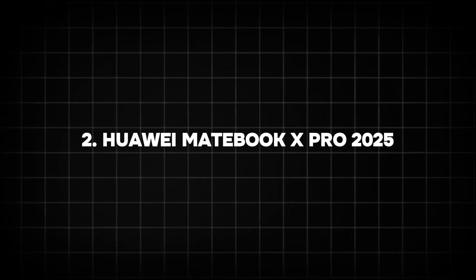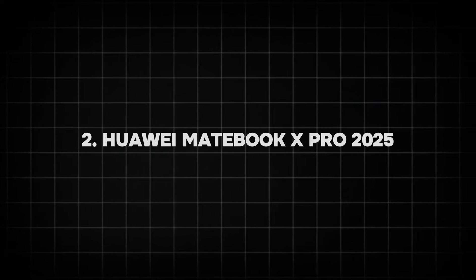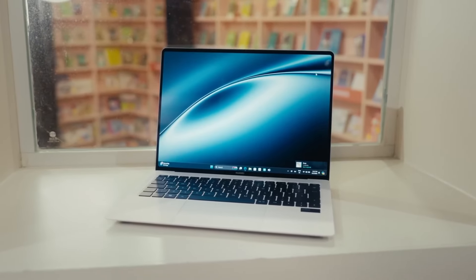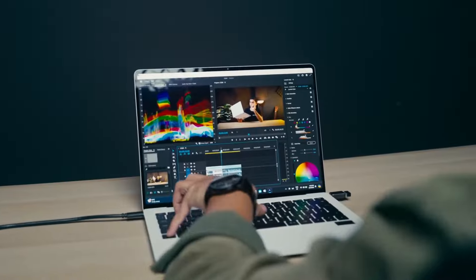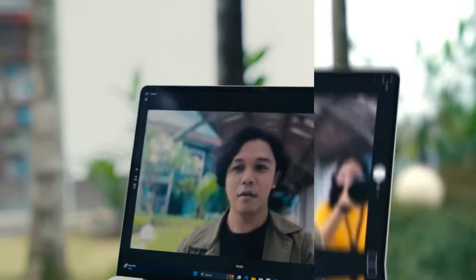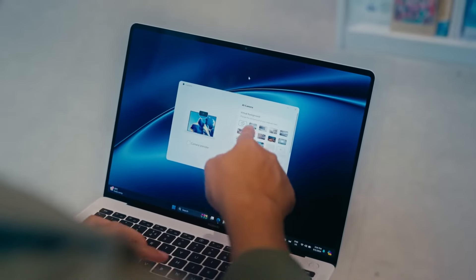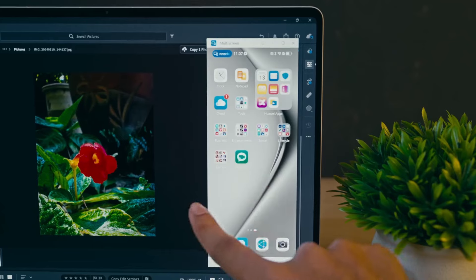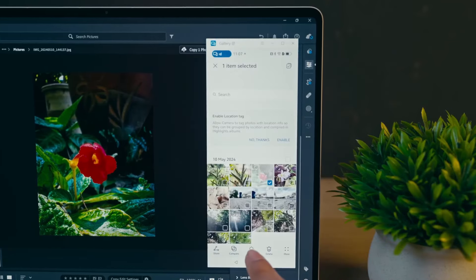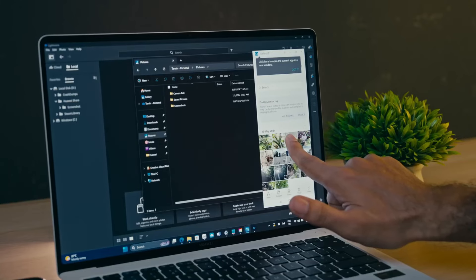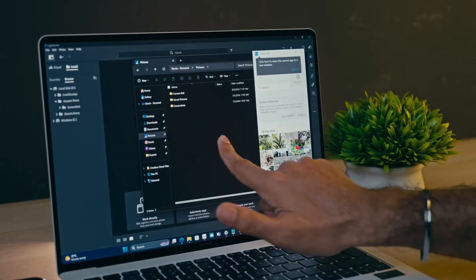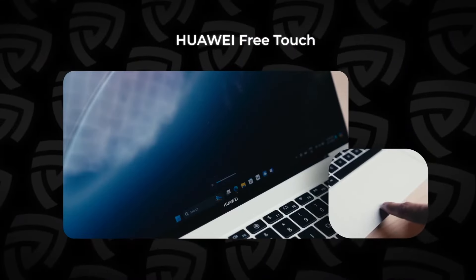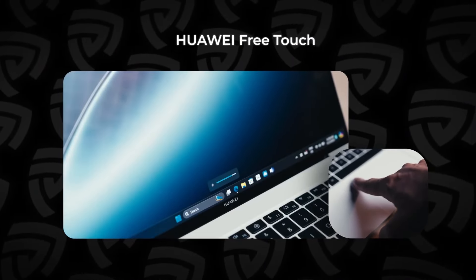Number 2: Huawei MateBook X Pro. Huawei's MateBook X Pro series is known for its premium design and performance, and the 2025 model aims to take this a step further. Expected to feature Intel's 14th Gen processor and a 14.2-inch 3K display with a 90Hz refresh rate, this laptop combines performance with stunning visuals.